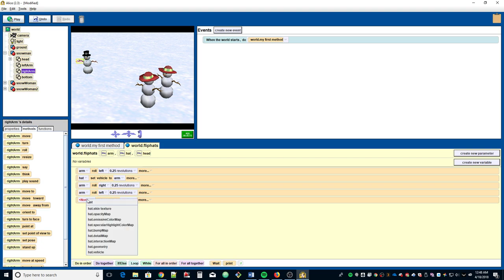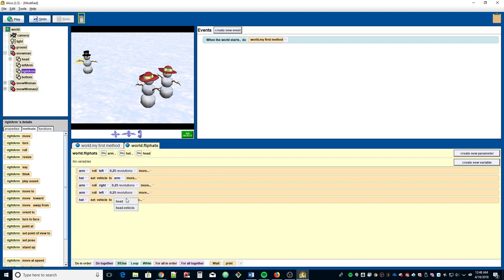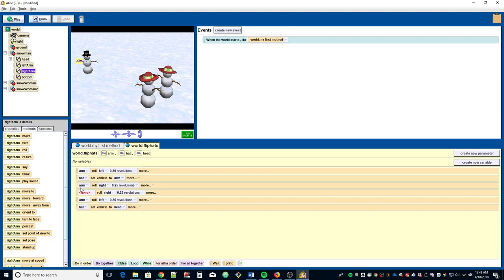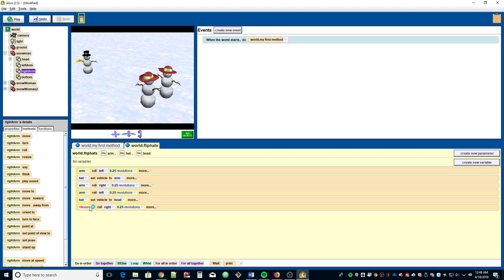Now we set the hat's vehicle back to the head. Then copy the third line and bring it down to the end, with arm rolling right. So we have three actions to take the hat off and three actions to put the hat back on.